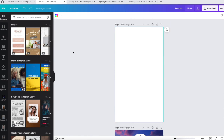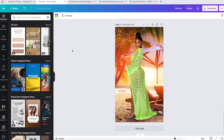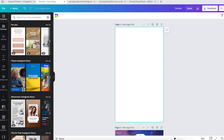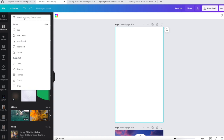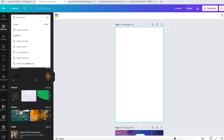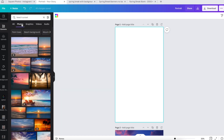Number one: determine what setting you want your models in. Because my models were in bikinis, I decided to do a beach photo shoot. Spring break is coming up, so that's going to be the theme of the banners that I create. I brought my pictures into Canva, went to 'Elements,' and typed in 'beach sunset,' then filtered by photos because I only want photos.